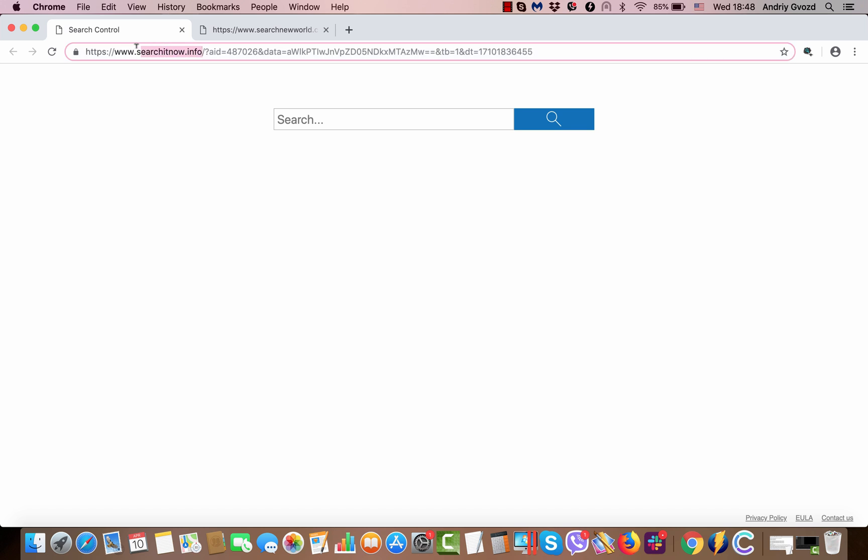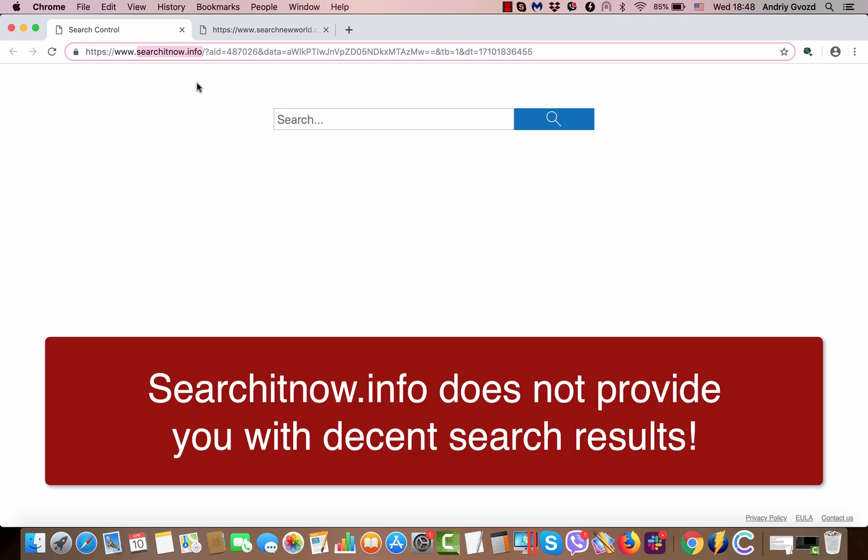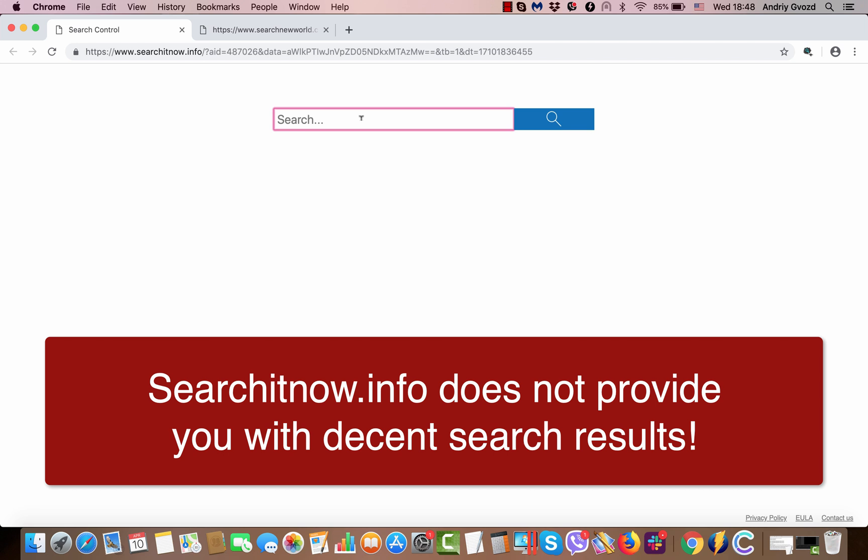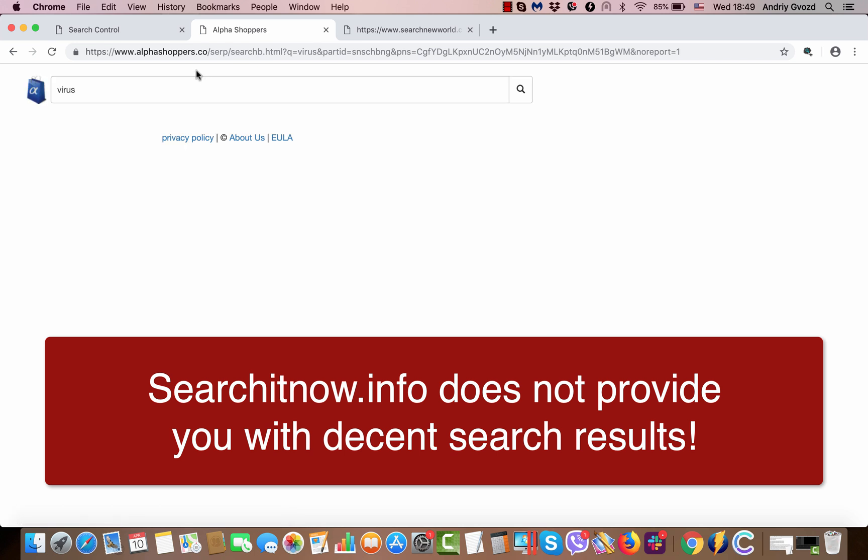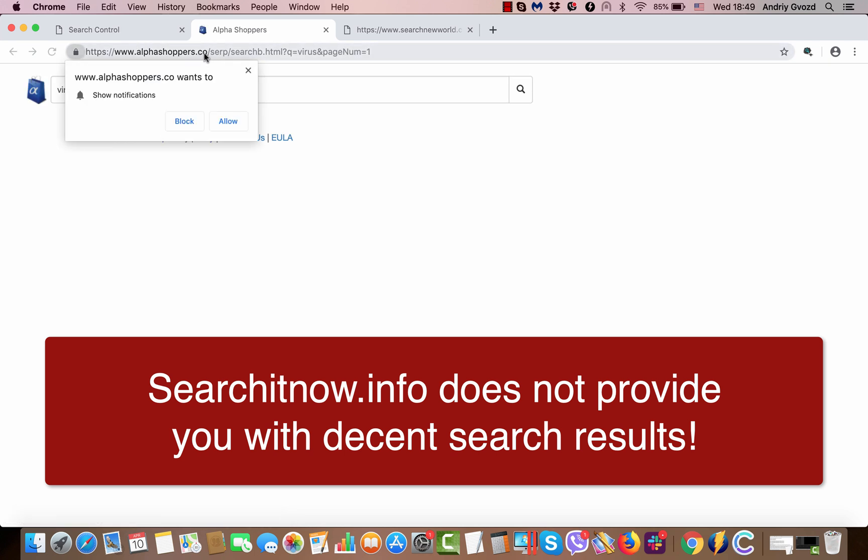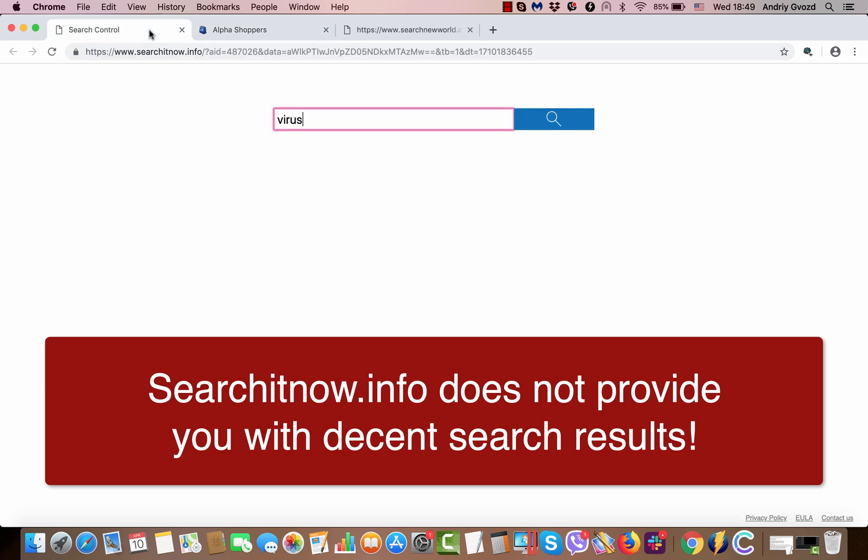You should be very careful not to tolerate it because the search results delivered by this hijacker are not relevant. Let's say you look for some search term and you'll notice that you are instead redirected through alphashoppers.co and possibly through some other strange websites that do not really render any decent information.